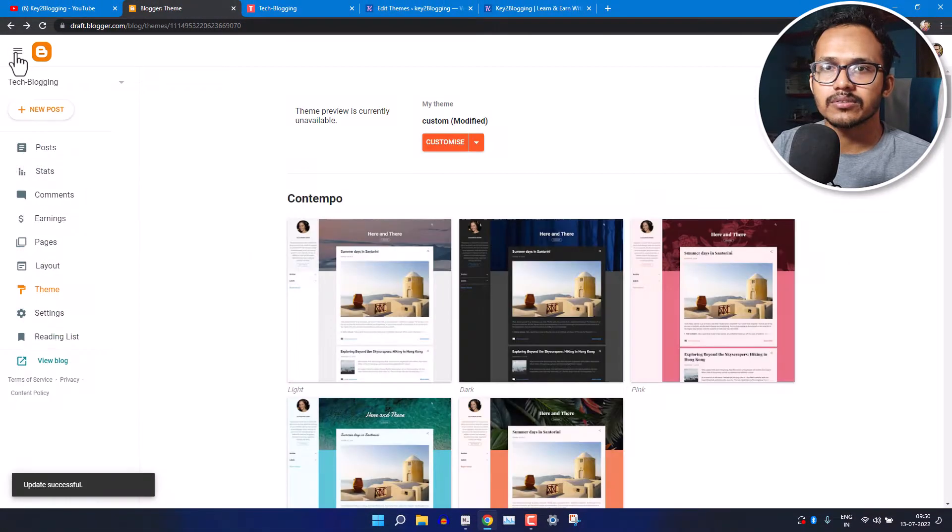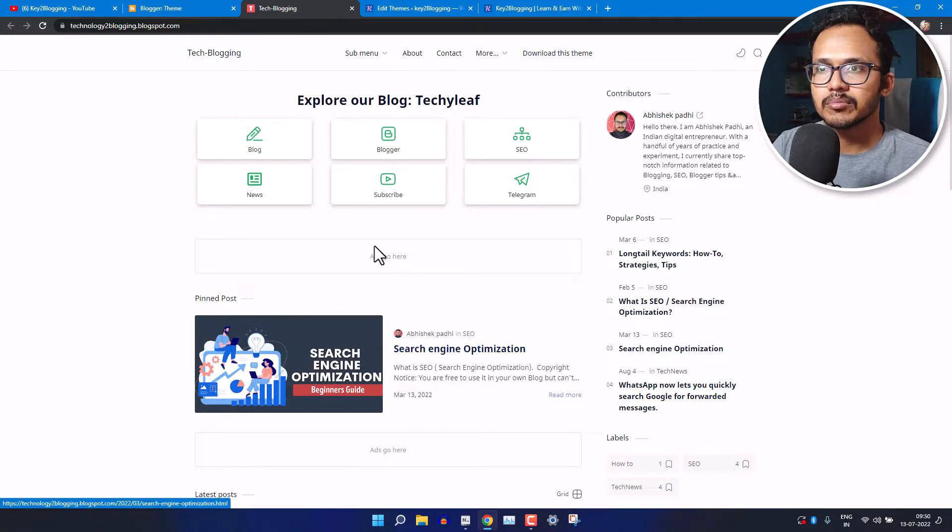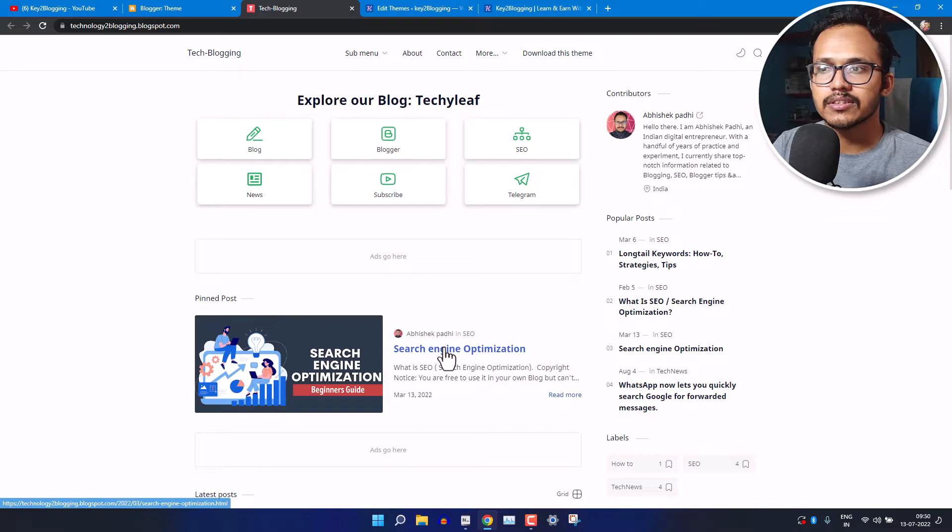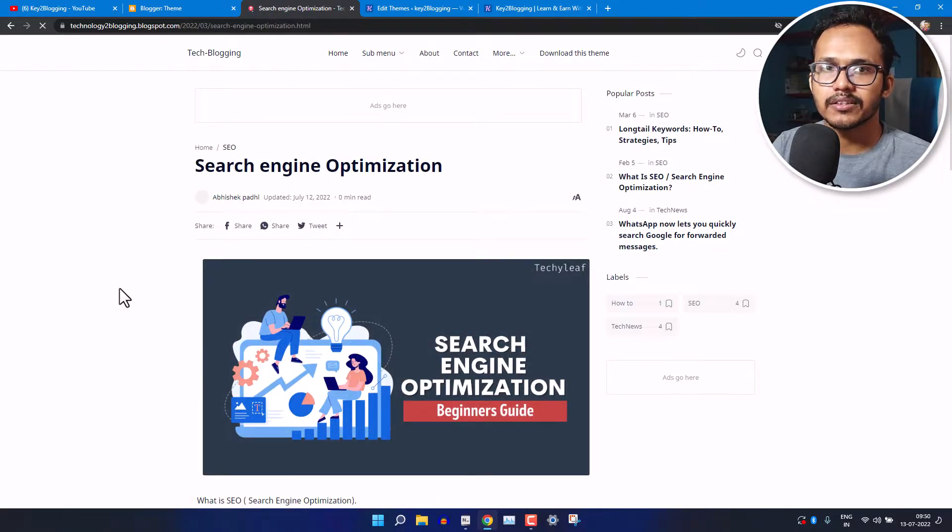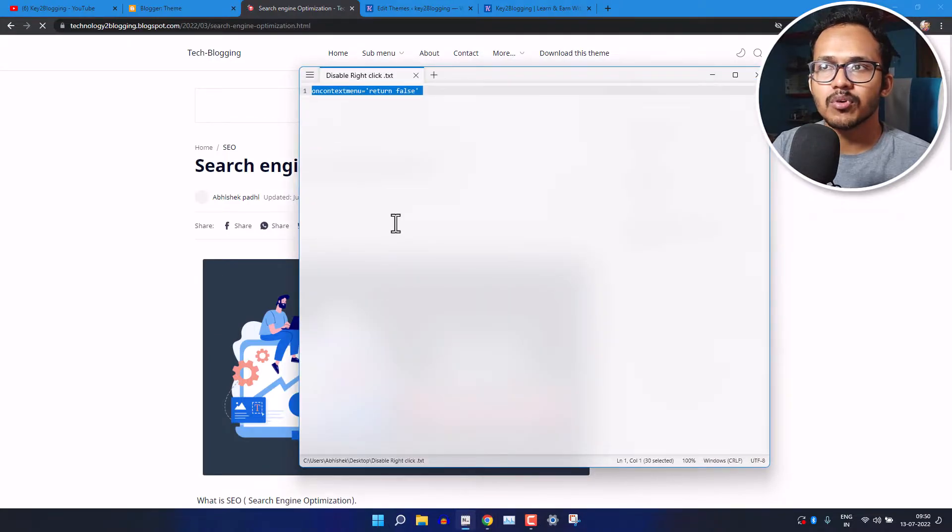Just add the code after the HTML and let me just save the code. Now let's go back and let's view the blog. Let me just try to right click on this website and as you can see the right click is now blocked in this website.